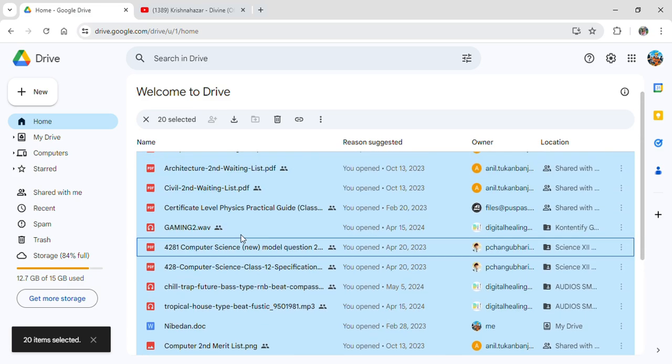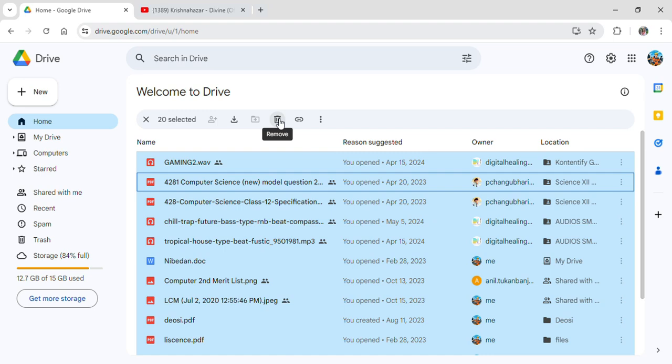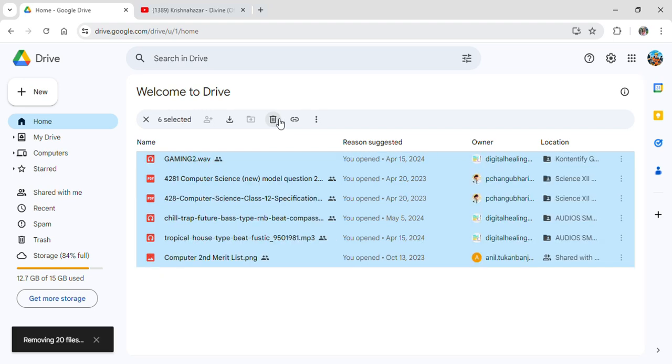Now all you need to do is simply click on this delete option and all of it will be deleted and will be moved into the trash.